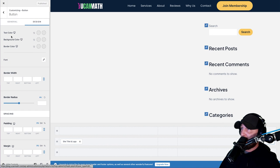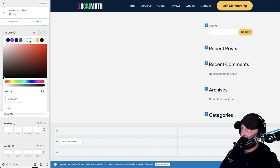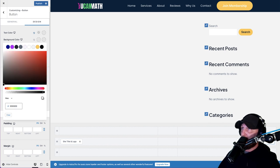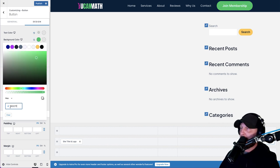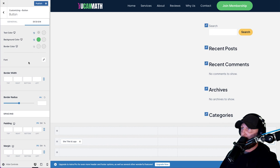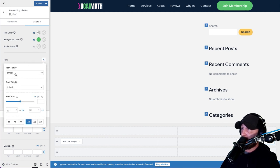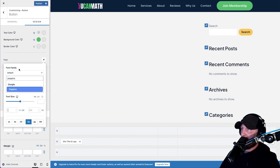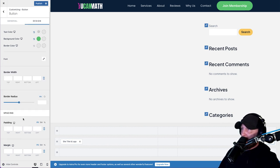Then hit Design. Now here's where we're going to change the colors of everything. We want the text color to be white and the background color to be our green. Let me find that color real quick - you're going to paste or type in that color. It's starting to look closer. Font, we want it to be Poppins.